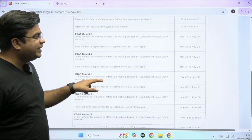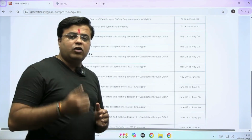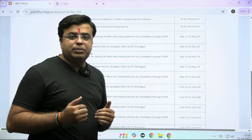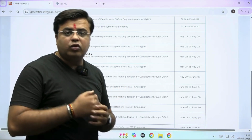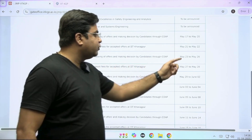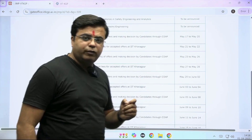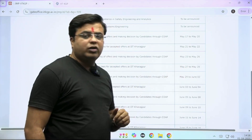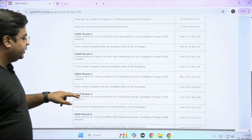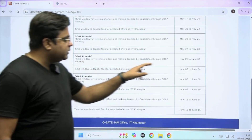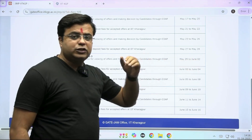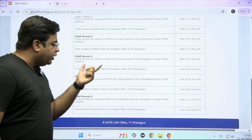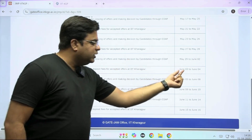For the second round, the time window to make your choice — whether you are accepting, leaving, or holding the offer — is from 23rd to 26th of May. The time to deposit fees at IIT Kharagpur after the second round will be from 27th to 28th of May if you are accepting the offer. For the third round, the decision window is between May 29th to June 2nd for accepting, rejecting, or holding the offer. The time for depositing fees at IIT Kharagpur after the third round is between June 3rd and June 4th.